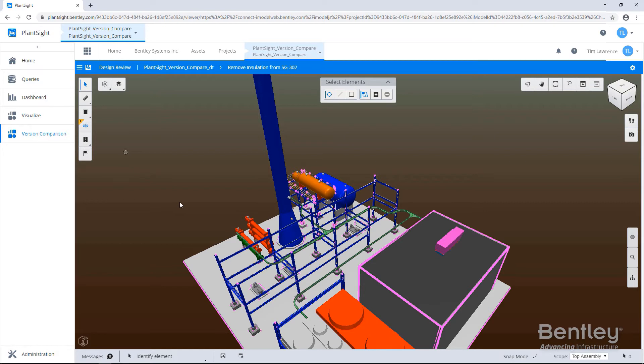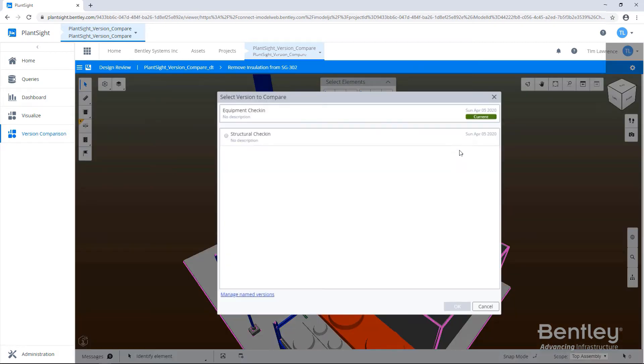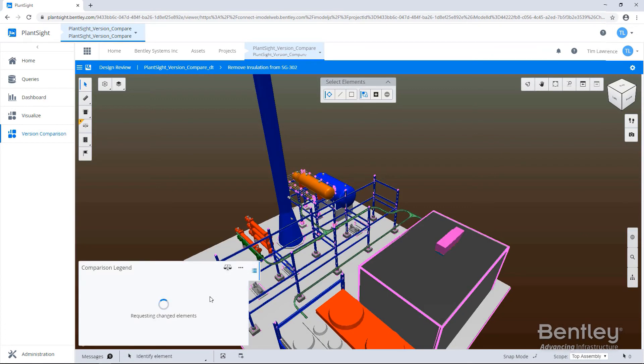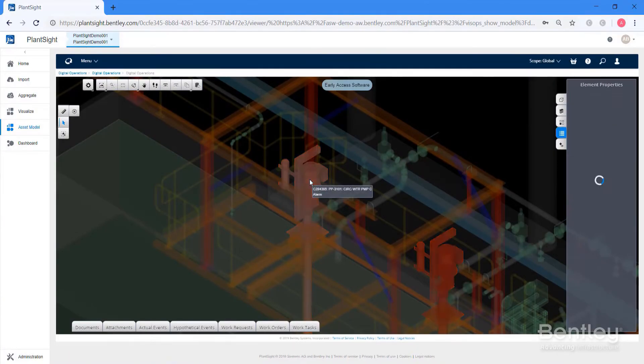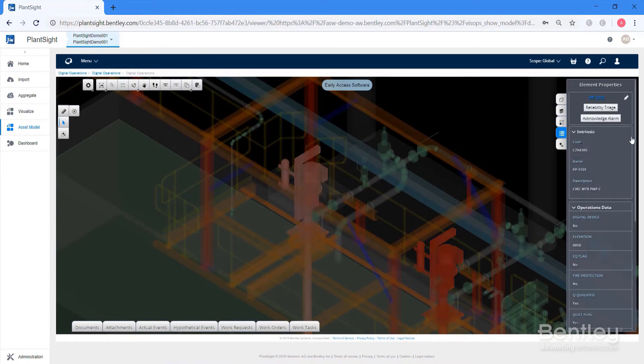Bentley and Siemens believe in a federated data model where you align data together and you can pull data from any data source, so having that openness to open interoperability. The other thing that I think differentiates us significantly is the ability to capture the as-is conditions using photogrammetry and/or laser scanning, being able to pull that information in, the non-digital data if you like, from the existing plants. I'm not sure I know of any other competitor that really can do that like we can.